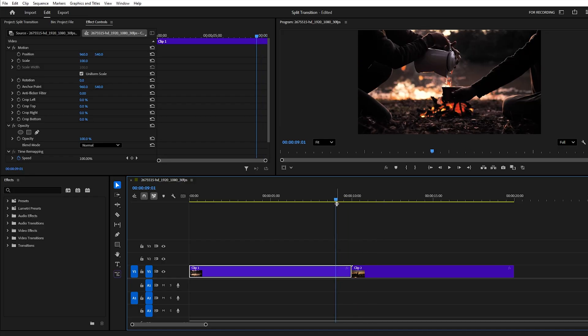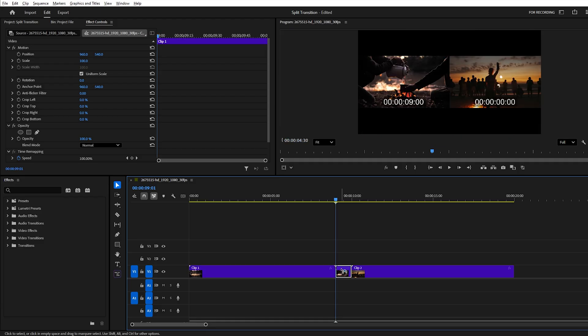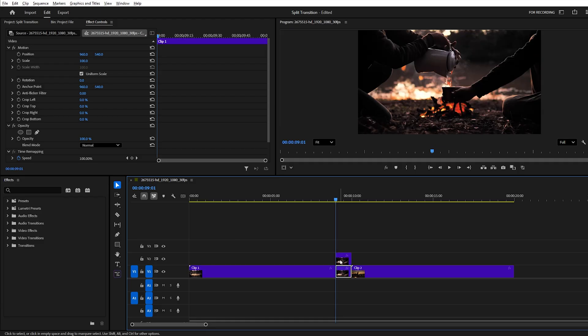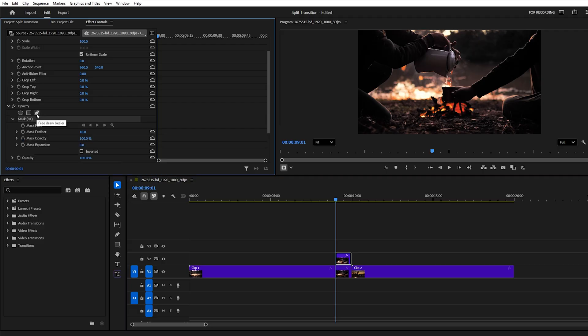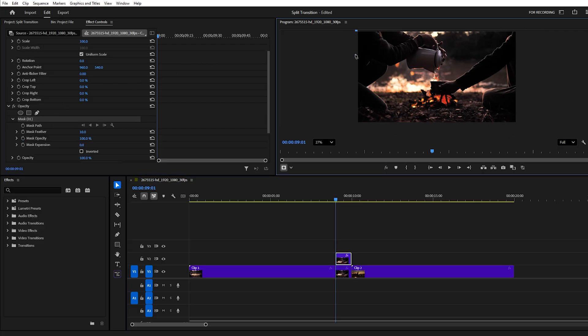The first step is to cut the last second of the first clip and duplicate it onto the track above. Select the top layer, head over to the Effect Controls panel, and under the Opacity section, use the Pen tool to draw a custom mask.